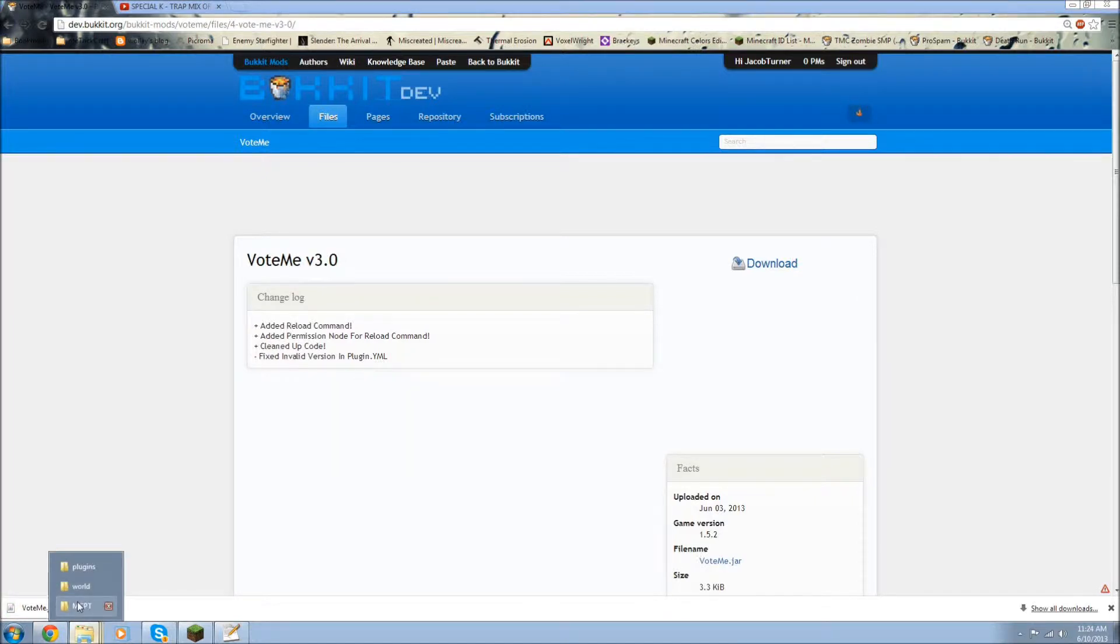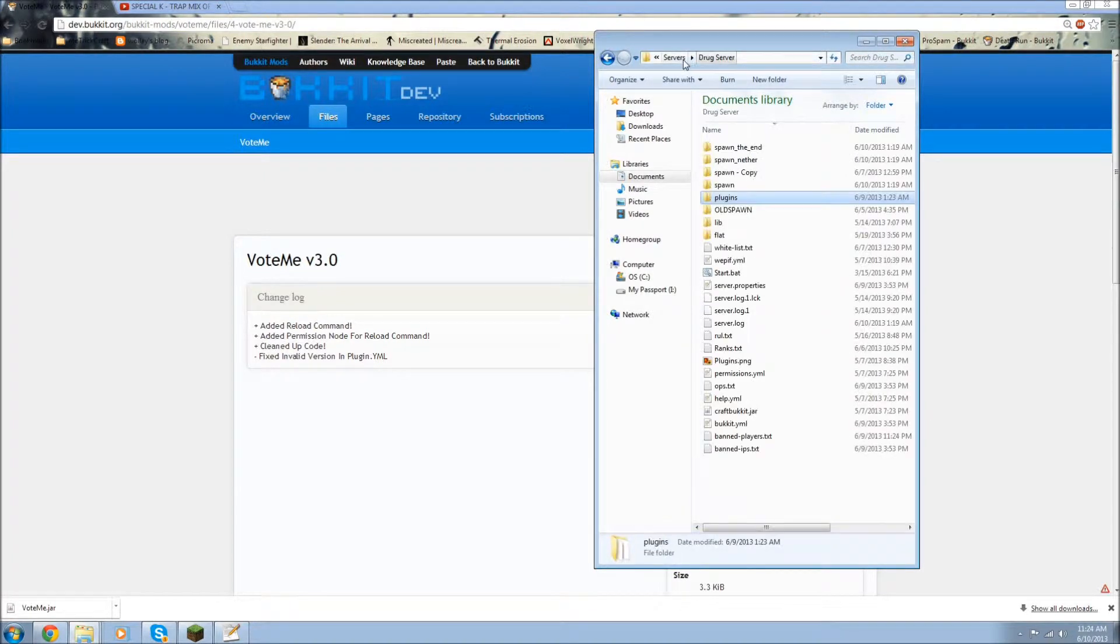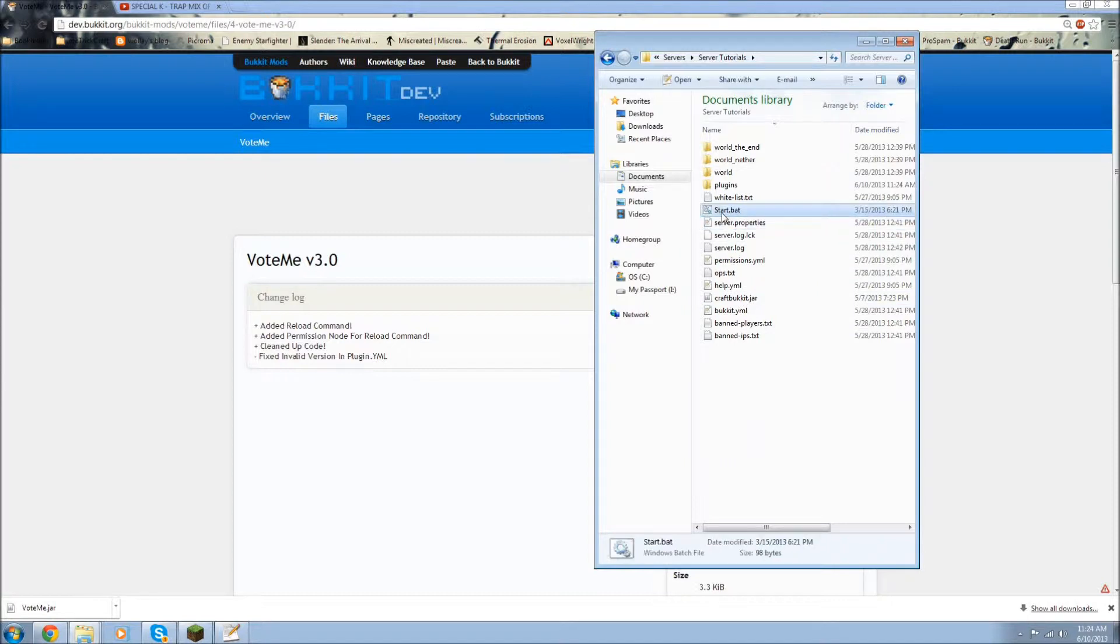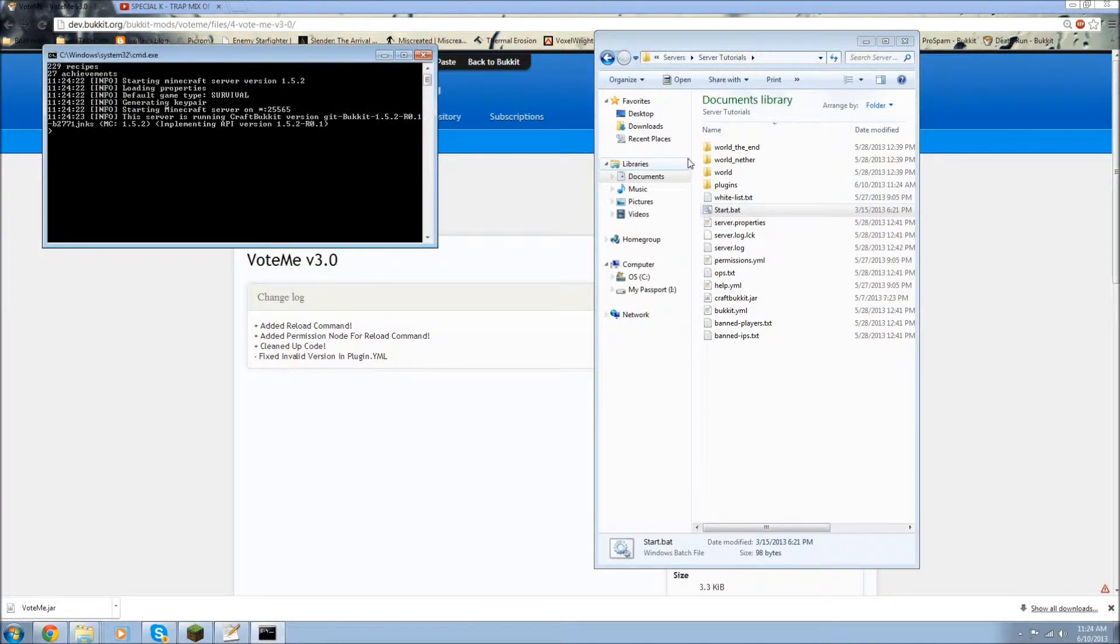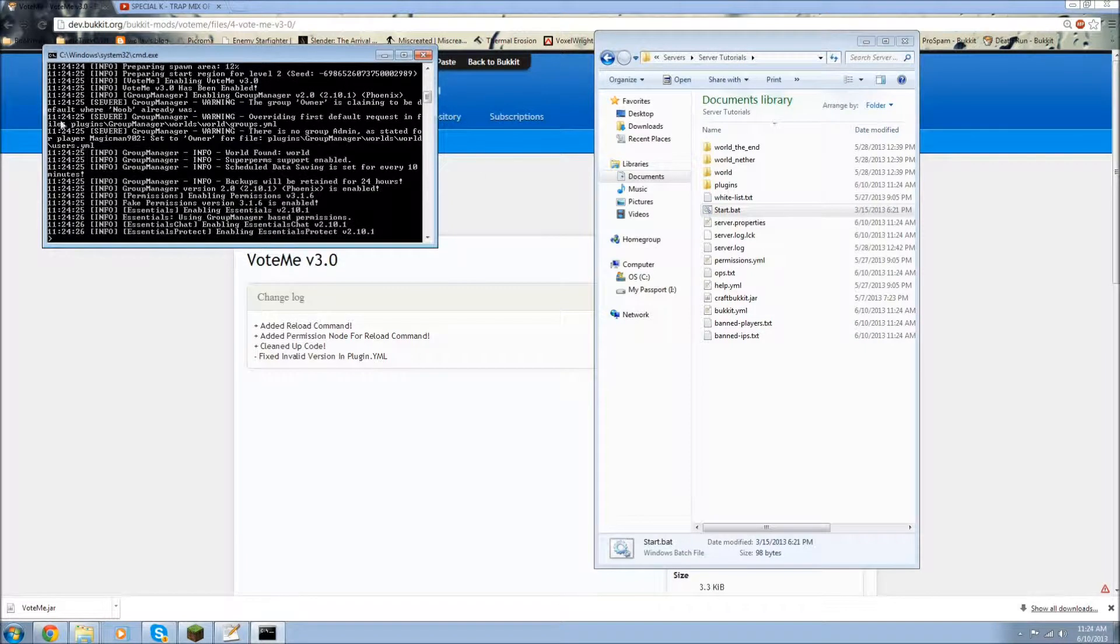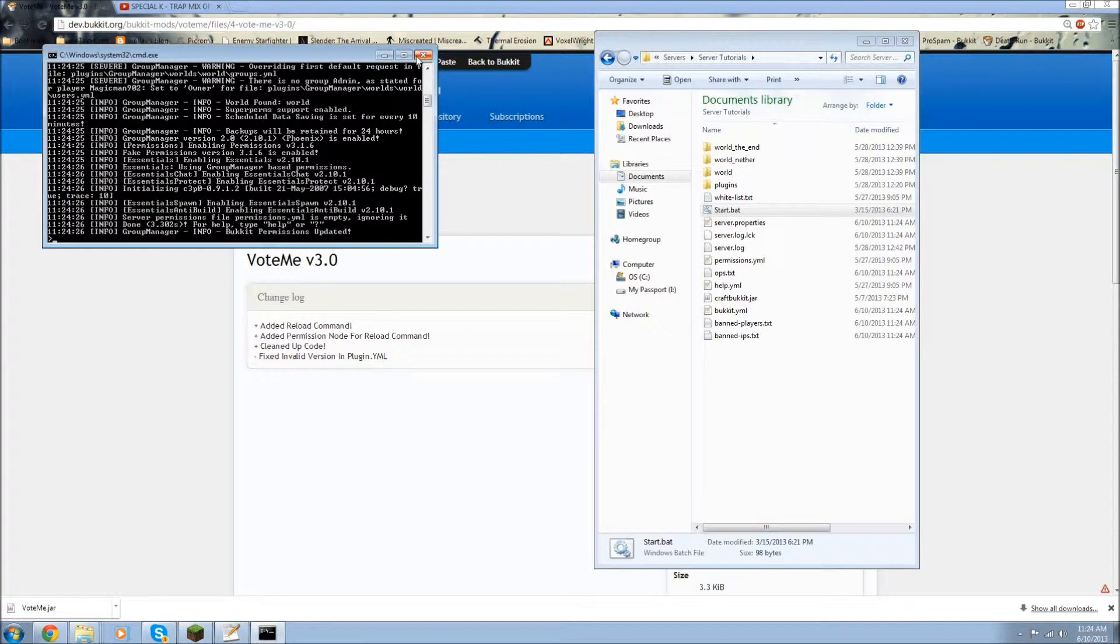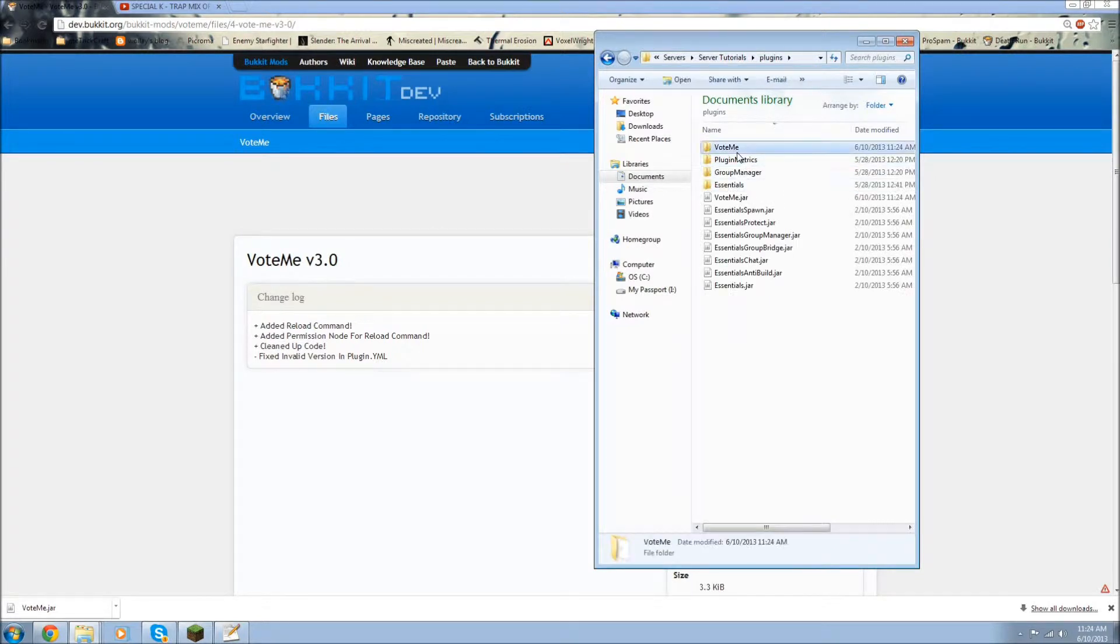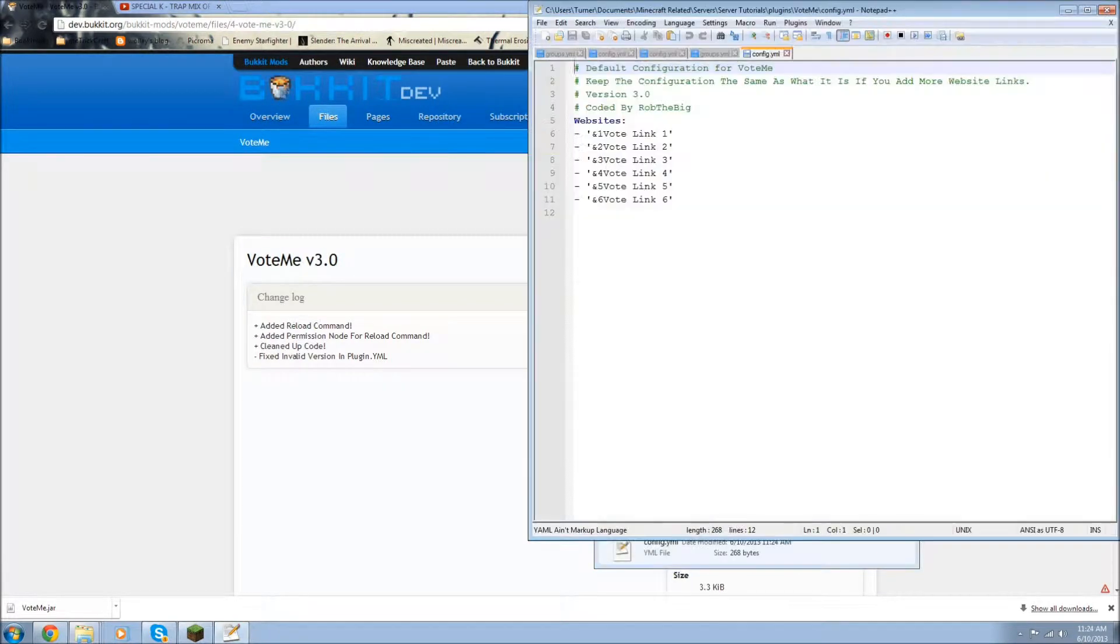So once that's installed, go to start your server, or refresh it, or reload, and let it all load. Okay, so then you can close it, and then go to your plugins, and go to VoteMe, and I'll open up the config.